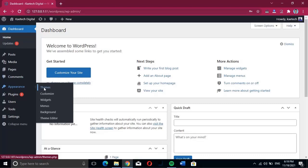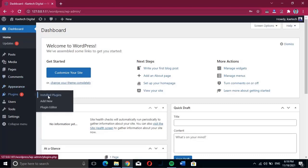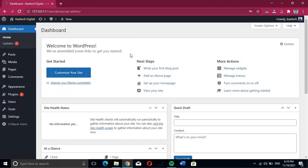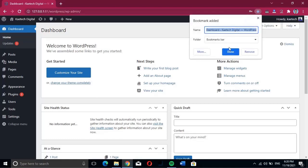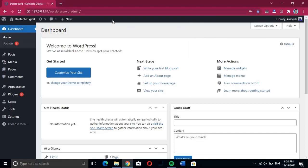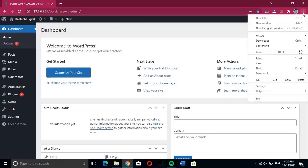This is the back end of our website. From here we can change our theme, install plugins, and start designing our WordPress site. This is how you can install WordPress on a localhost on your computer without buying a domain or hosting. Anytime you want to access your back end, type in the URL and bookmark it so you don't have to type it in every time.